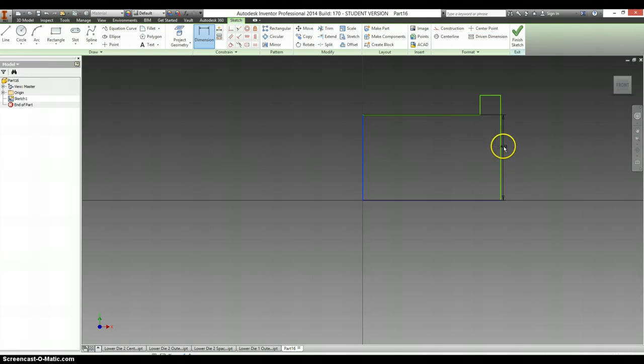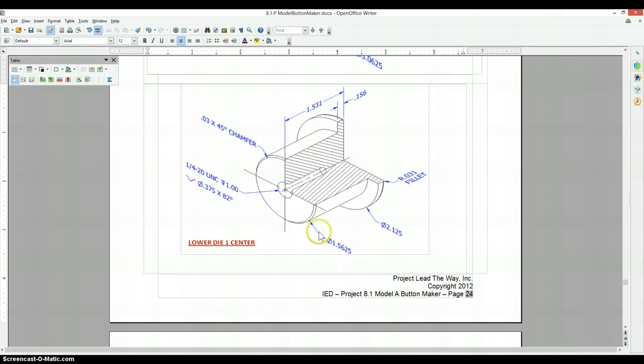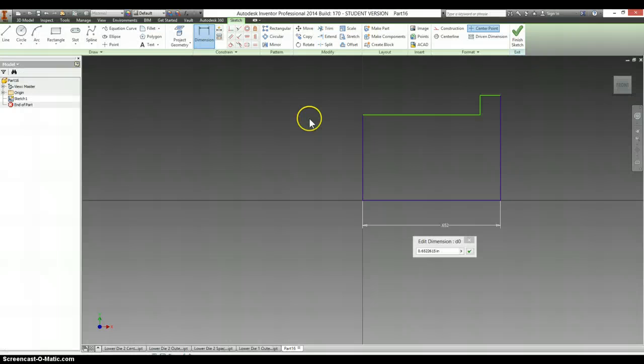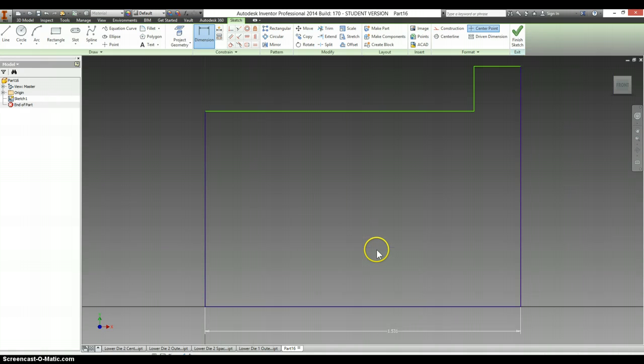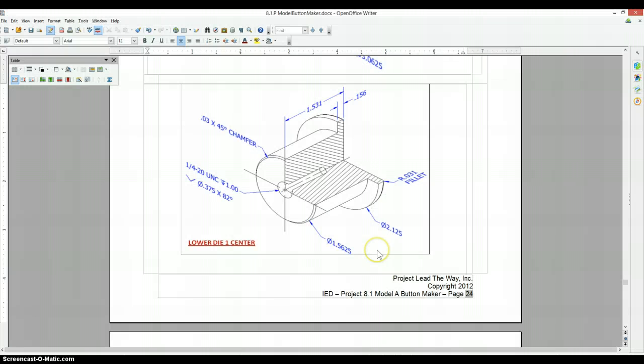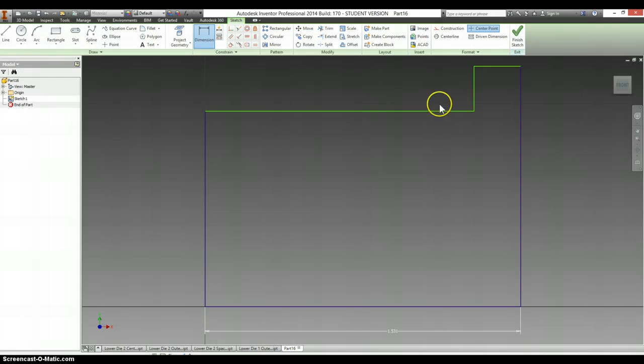Now we get to put in dimensions. So from here to here, looks like the entire thing is 1.531. This is 0.156.